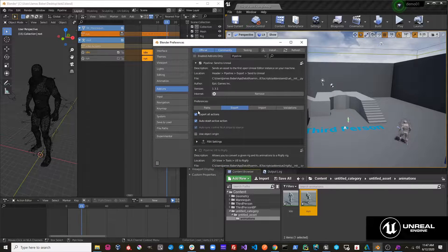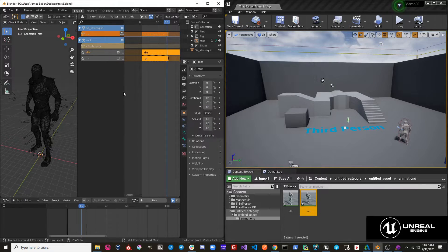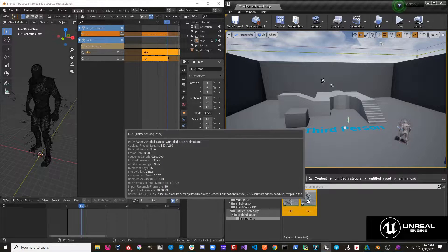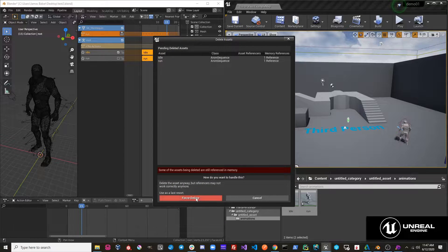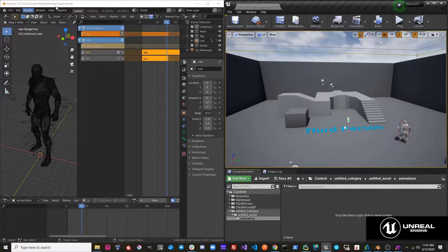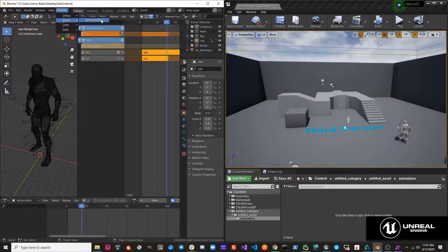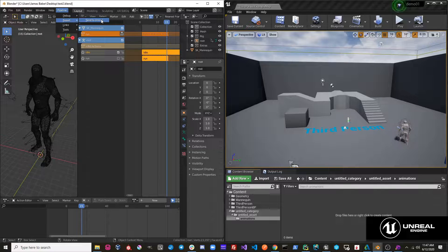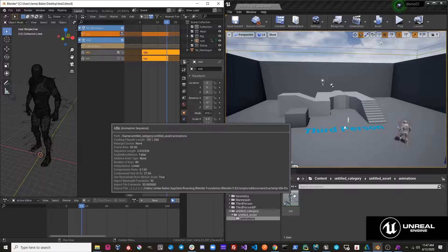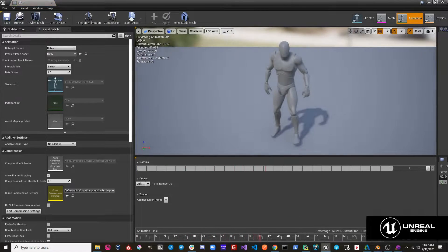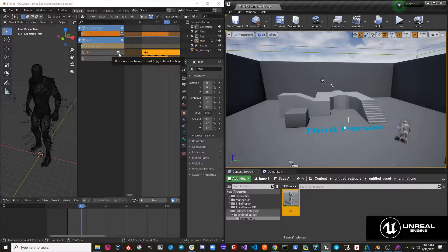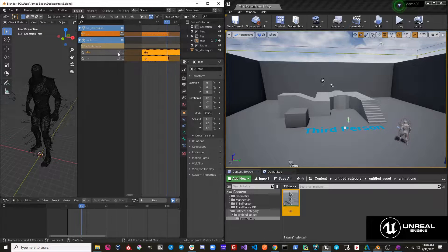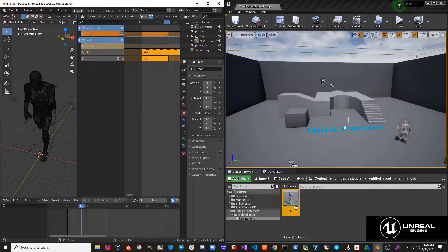Now, if I was to turn this off and delete these two actions in Unreal and do that same operation again, you will see that it only exports the idle animation. This is because only the idle animation is unmuted and vice versa.